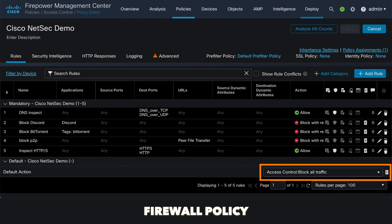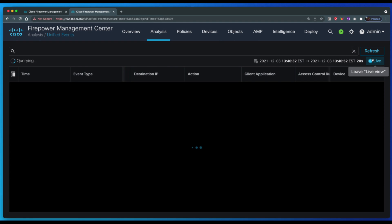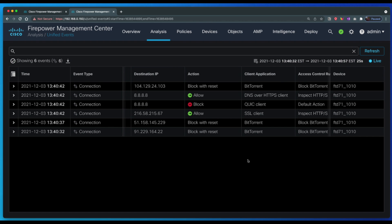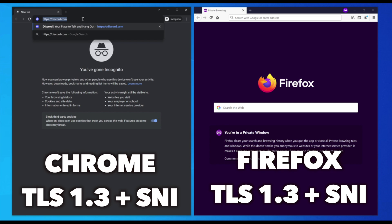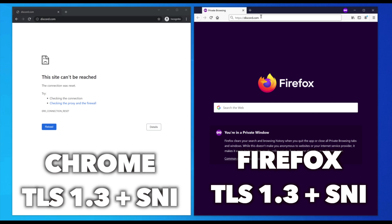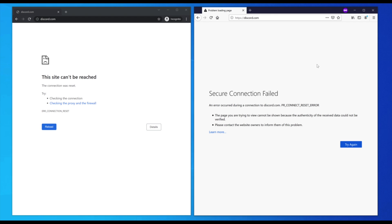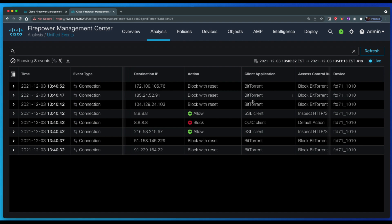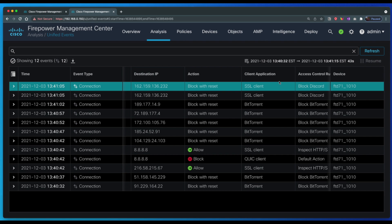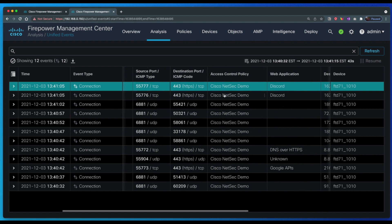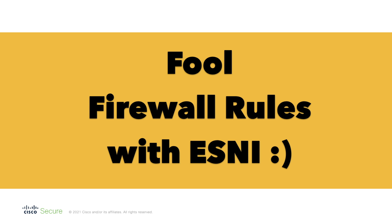Let's open up the live eventing page to observe the traffic flows passing through the firewall. Let's generate two TLS 1.3 flows towards discord.com using SNI. In both cases — from Chrome and Firefox — the same access control policy rule triggered, which was configured to block the discord application. So this is the default behavior, working as expected. But let's look at how an attacker could actually fool the firewall rules using ESNI.